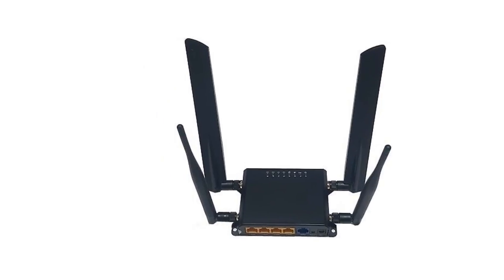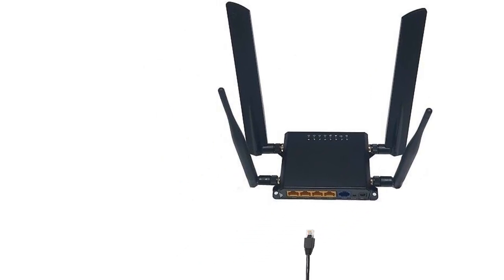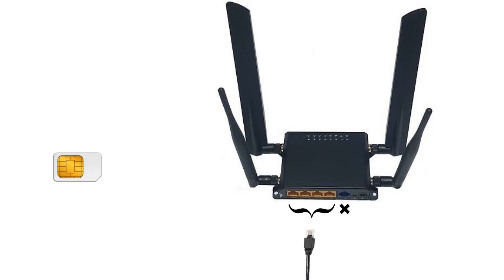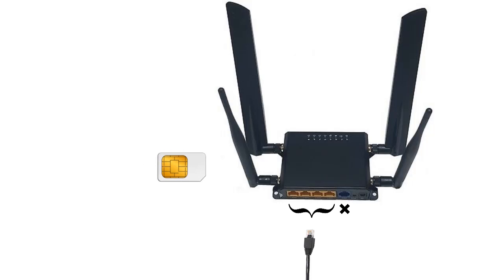Connect your computer to the MoFi with a network cable using one of the four available LAN ports. Do not use the WAN port. Insert an active SIM card for your cell service.